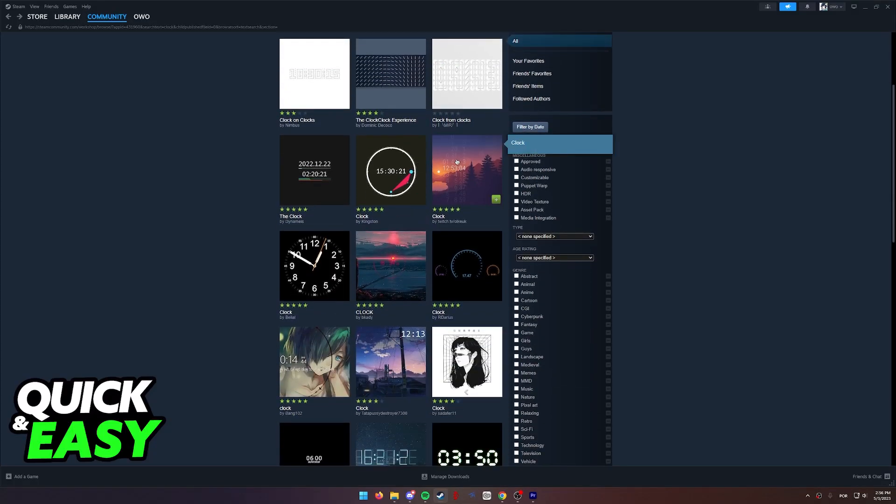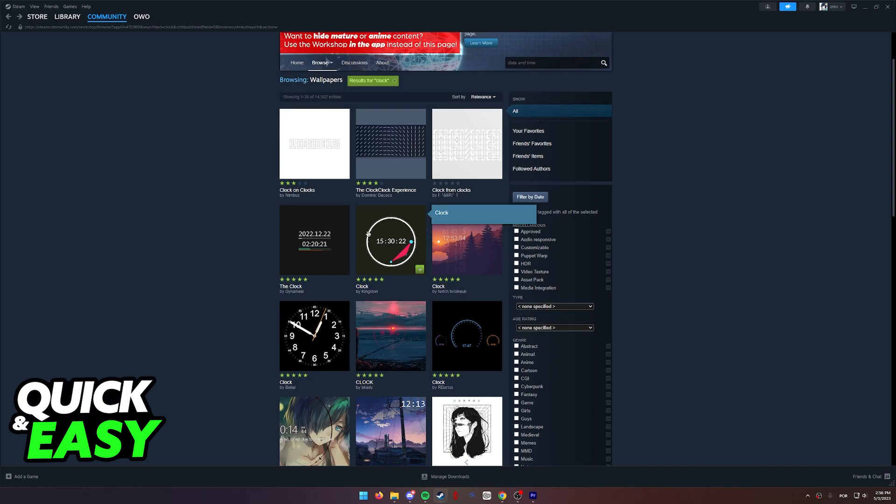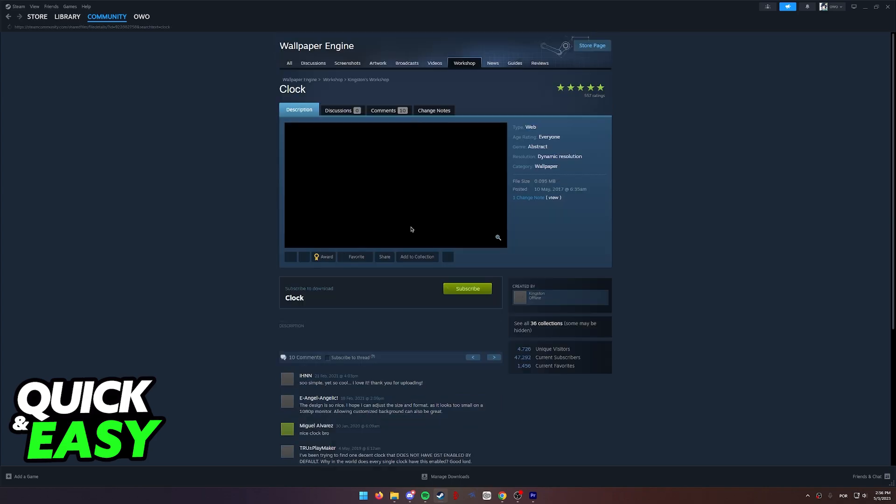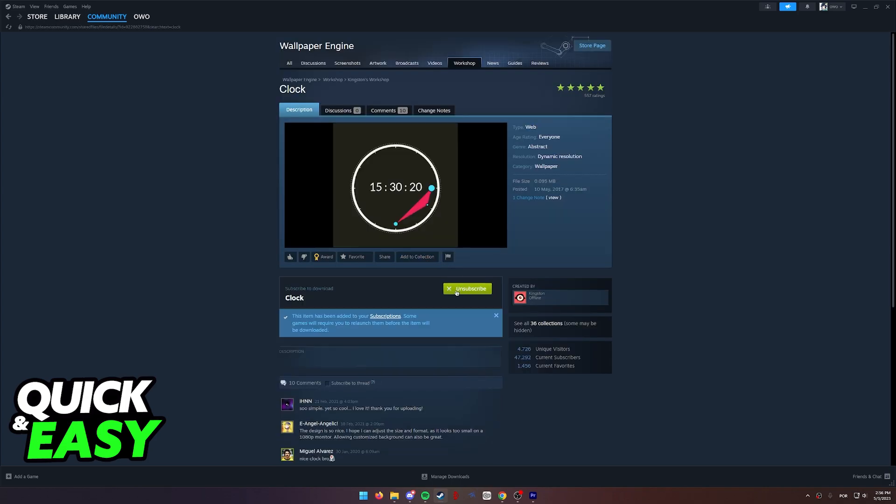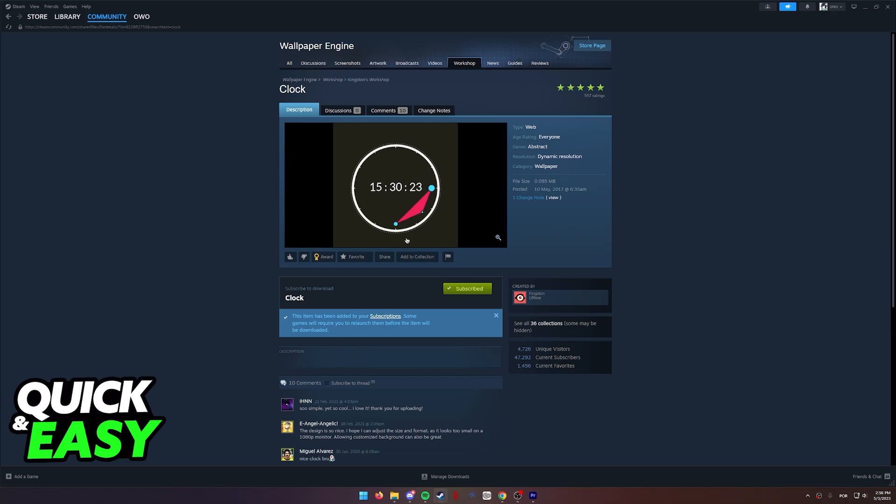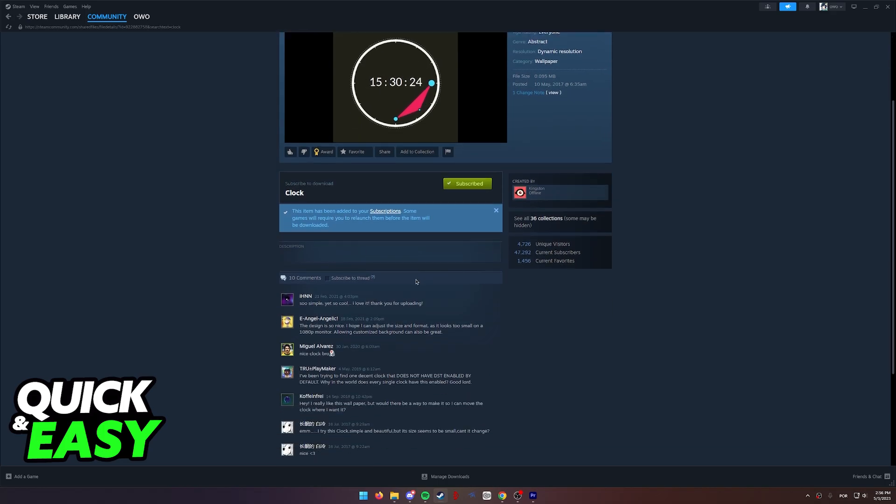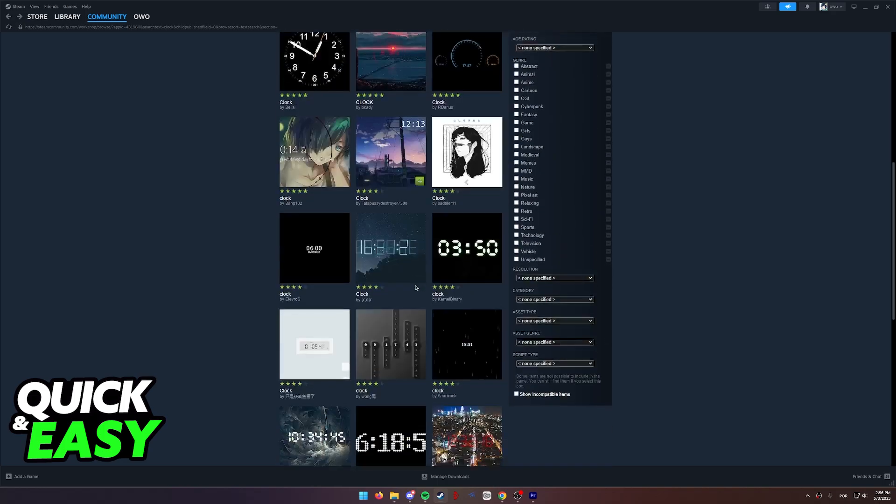As soon as you select one, all you have to do is open up its store page and click the subscribe button. It will start downloading and you are going to get this message. Next time you open up Wallpaper Engine, you will have the option to select this wallpaper from within the options.